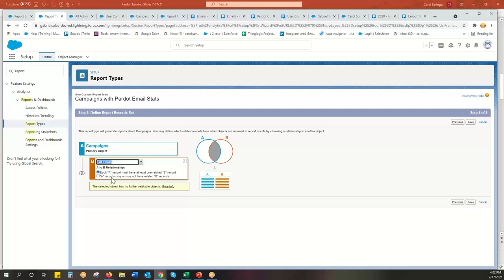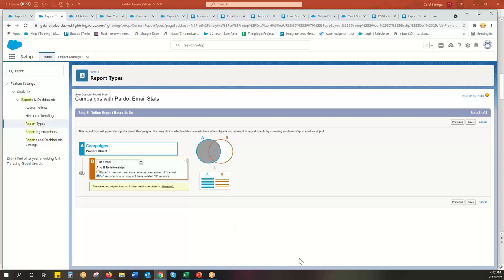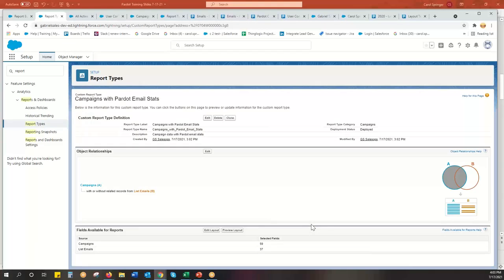And so this is saying, do the records have to have campaigns and list emails? Not necessarily. Do you want them to have it or not? I'm going to say it doesn't have to have it. That way I can run campaigns reports and see how many do not have new list emails. So I know if I'm missing something or not. Then I just hit save.